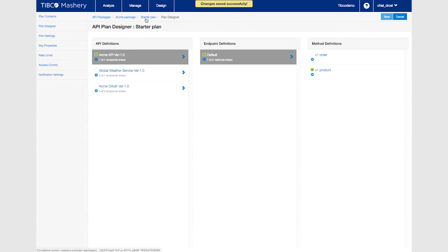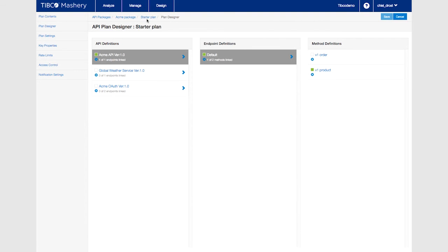Now test your current setup. By using your key we can call the product method. You get the message not authorized.